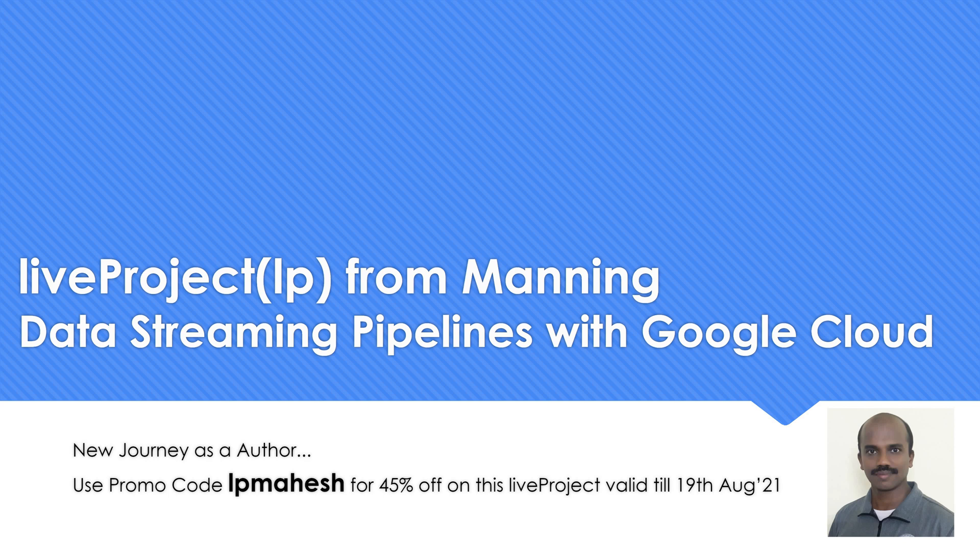I wanted to share some information about what live project is, how this is going to help you, and what is the GCP concept which you are going to learn from here. So let's get started.